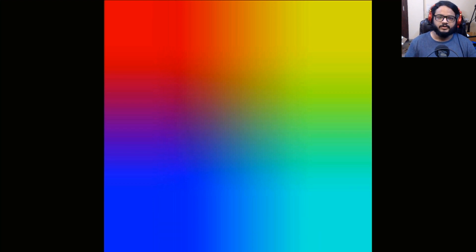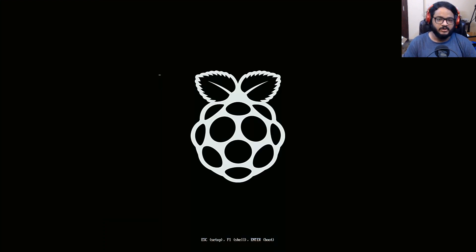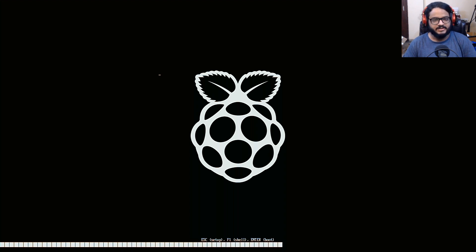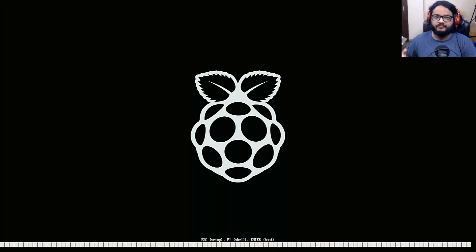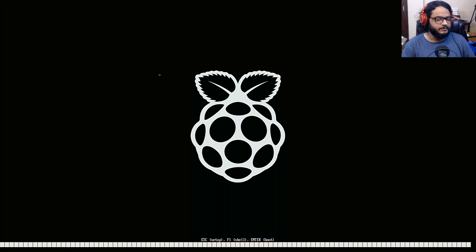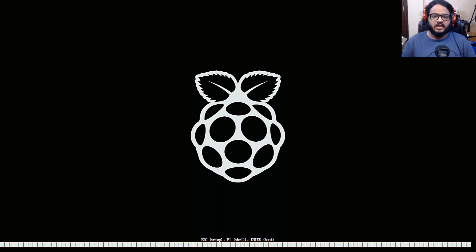Alright, welcome back everyone to another video and in this one it's going to be interesting. So the goal is to run Photoshop, the native ARM Photoshop on a Raspberry Pi and see if it works.